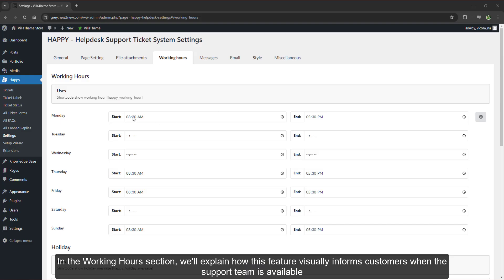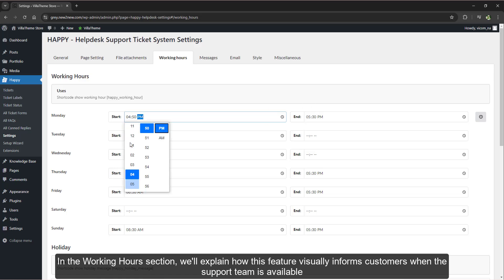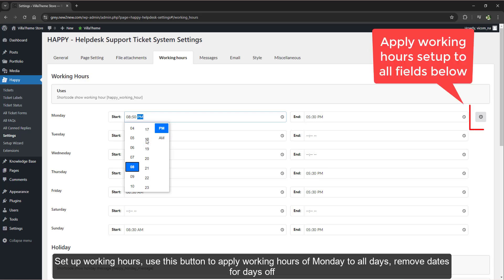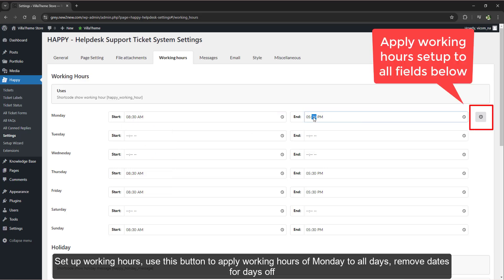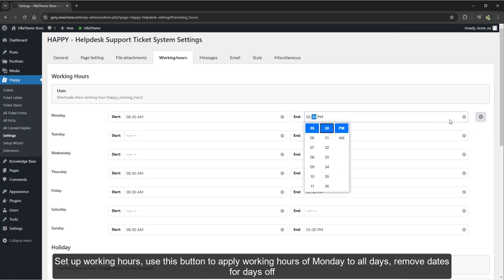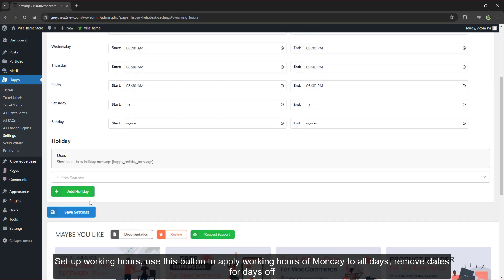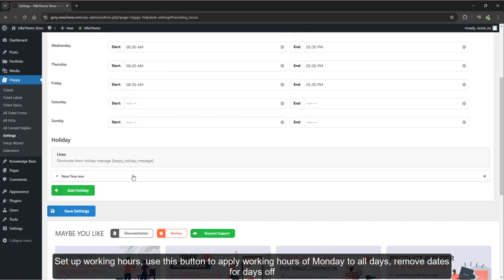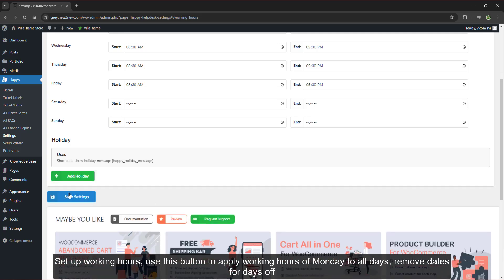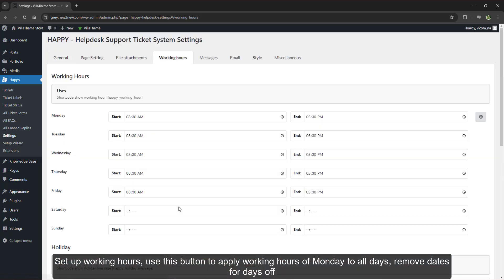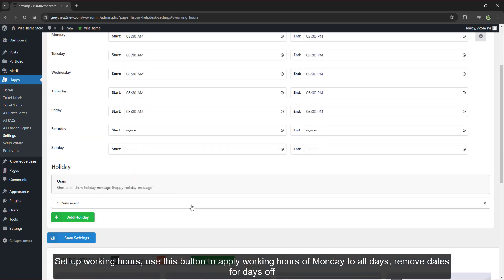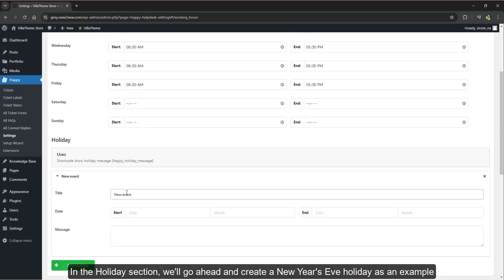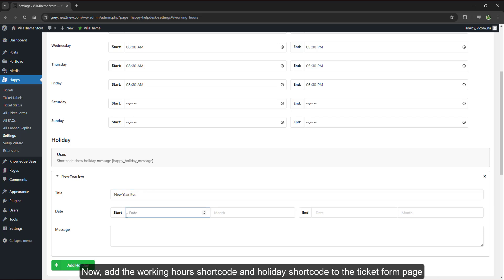In the working hours section we'll explain how this feature visually informs customers when the support team is available. Set up working hours, use this button to apply working hours of Monday to all days, and remove dates for days off.